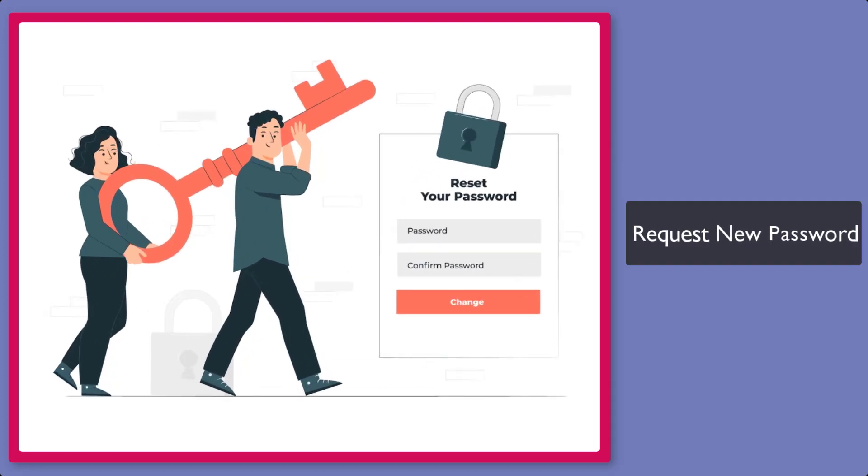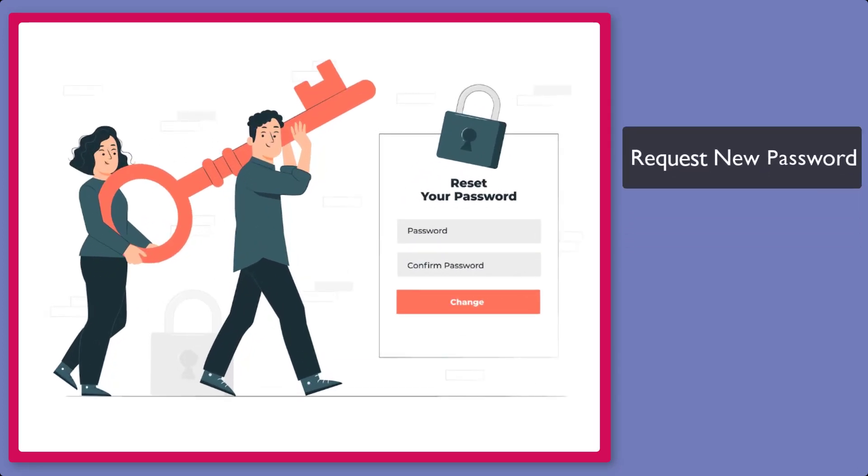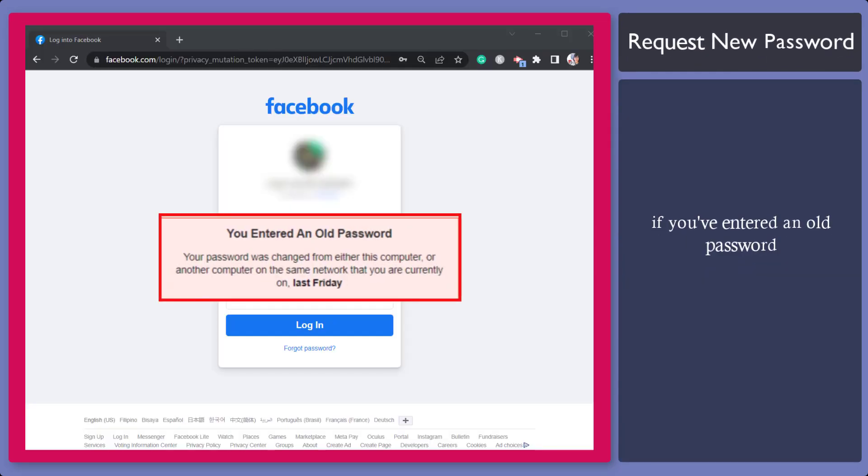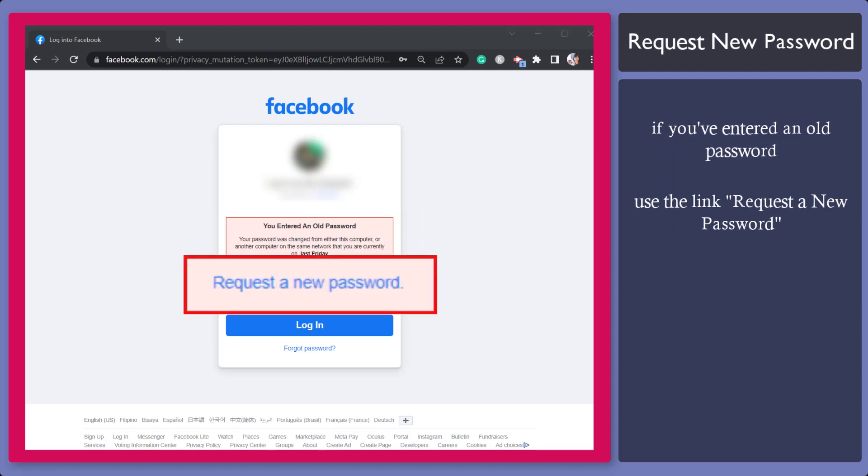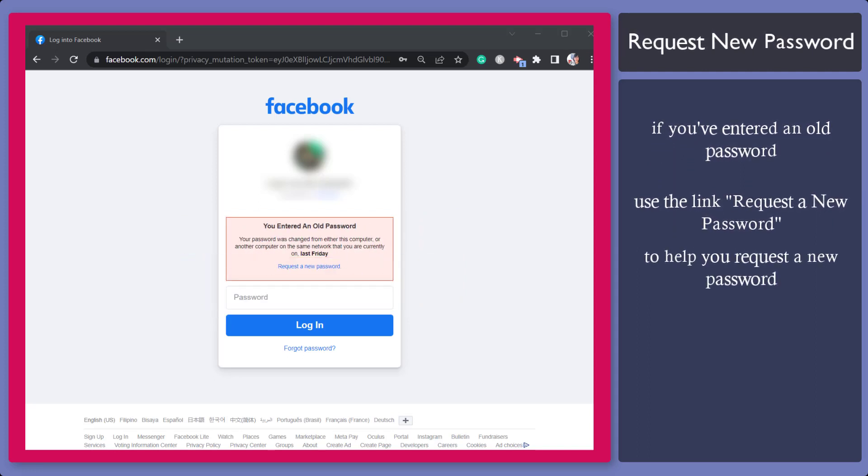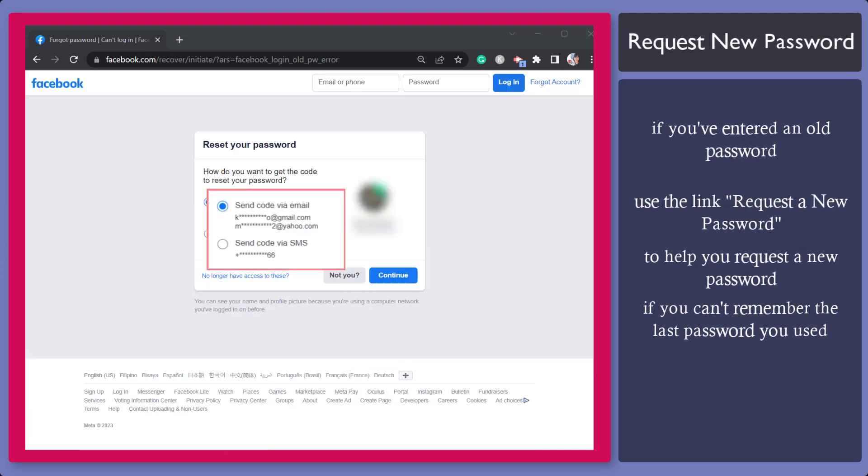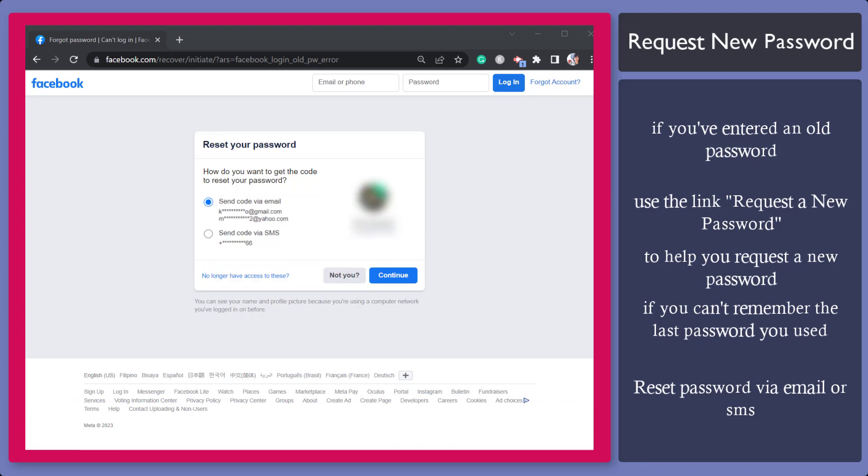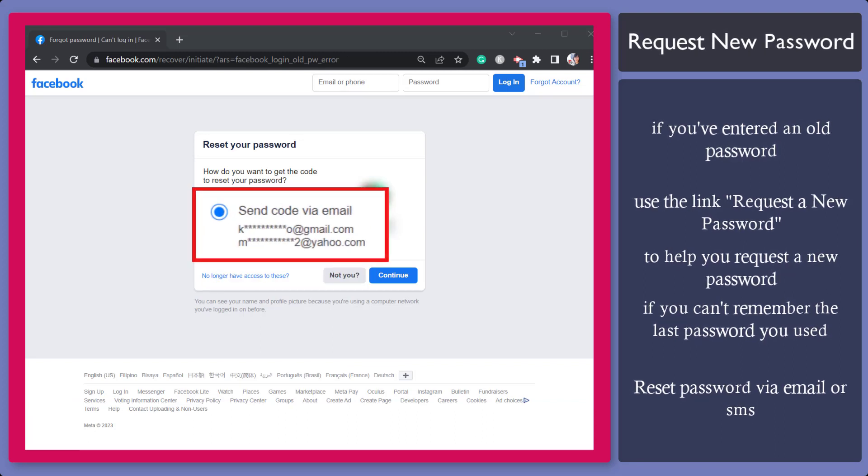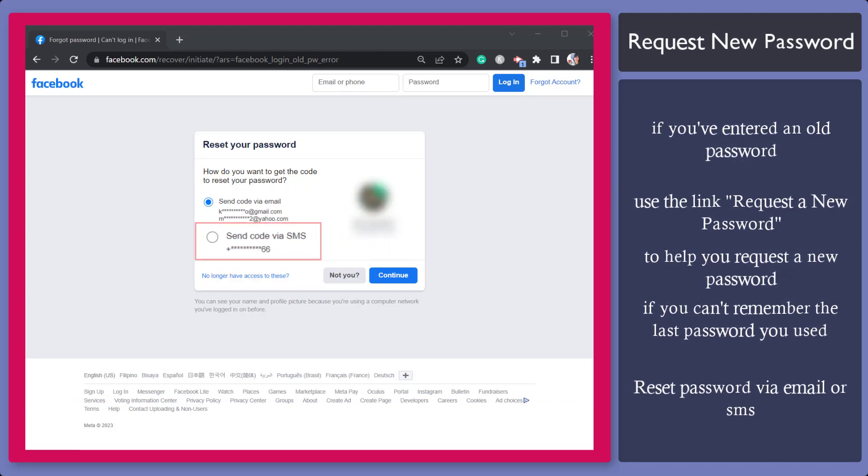Next, request a new password. If you entered an old password, you can use the link to request a new password. If you cannot remember what was the last password that you used to access your account, you can reset your password using two options: send the code via email or send the code via SMS.